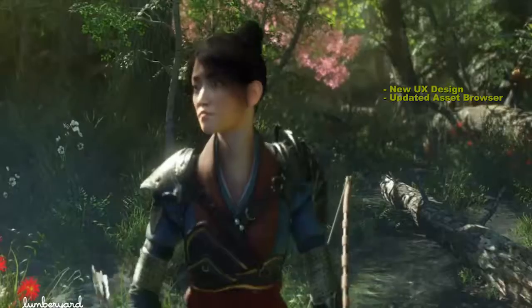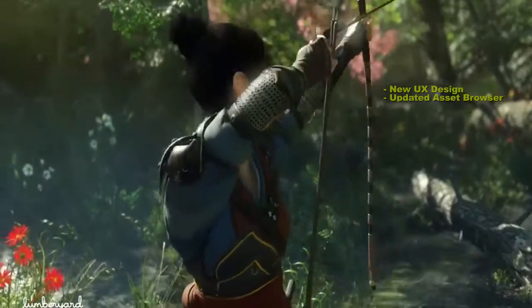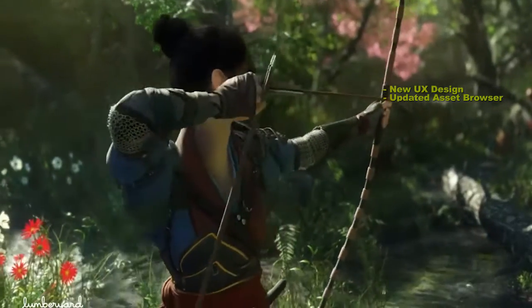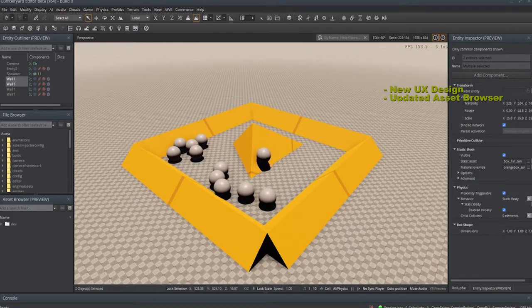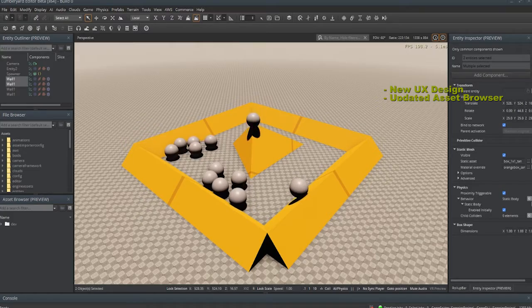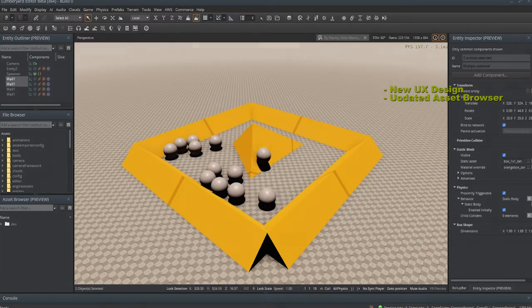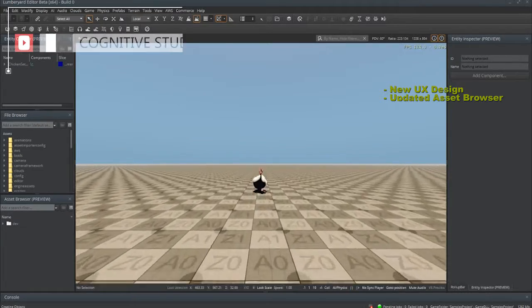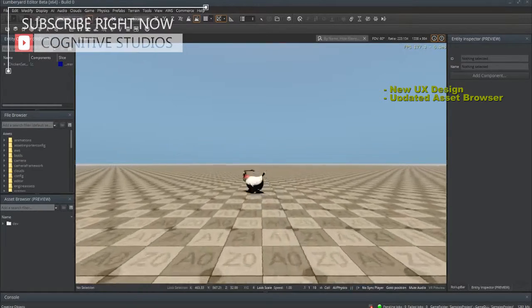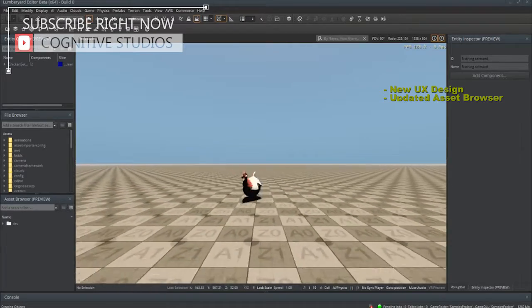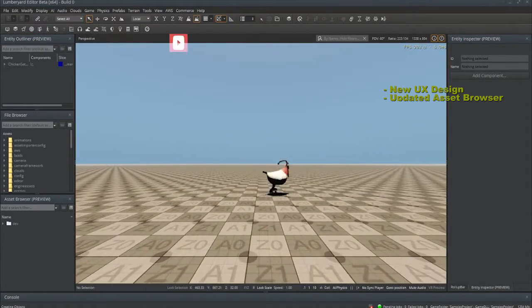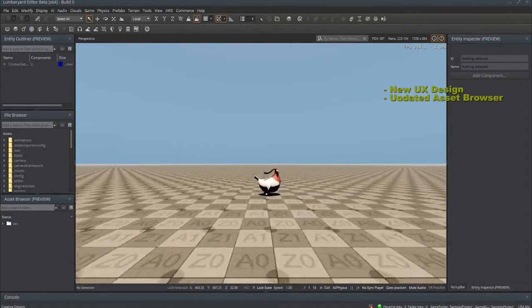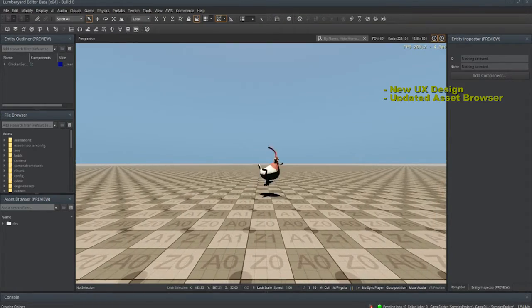So if you made a car and added a fifth wheel, or added another barrel on a gun, and you saved it inside of Blender, Maya, or whatever, then Lumberyard would update those changes automatically. I always liked that feature about Unity — instead of having to re-import the object, it just updates the file. That's cool.